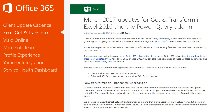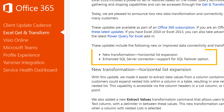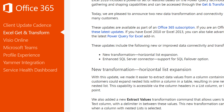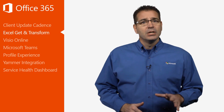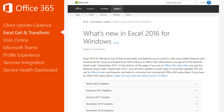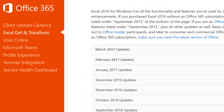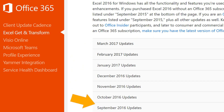Updates from the March Office blog post cover a new horizontal list expansion transformation and an enhanced SQL Server Connector. If you're having trouble keeping up with all the updates, just go to the What's New in Excel 2016 page on the Office support site. It catalogs all the recent updates to Excel organized by the month the update was released.